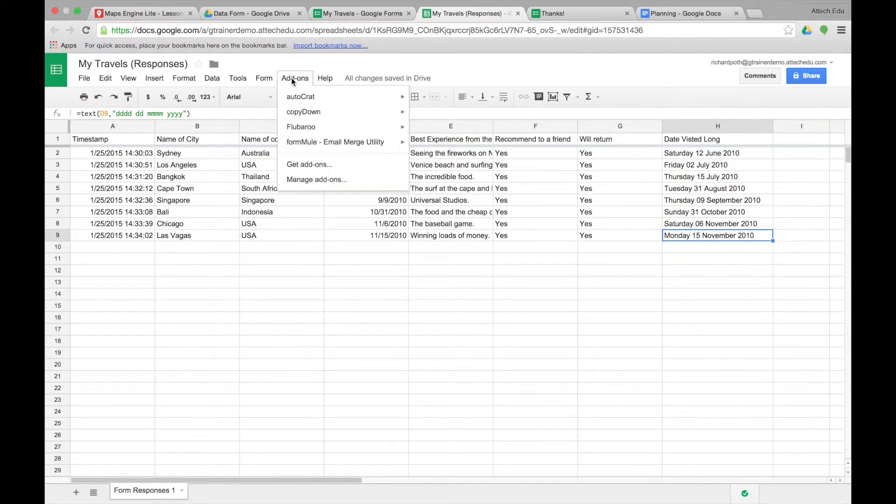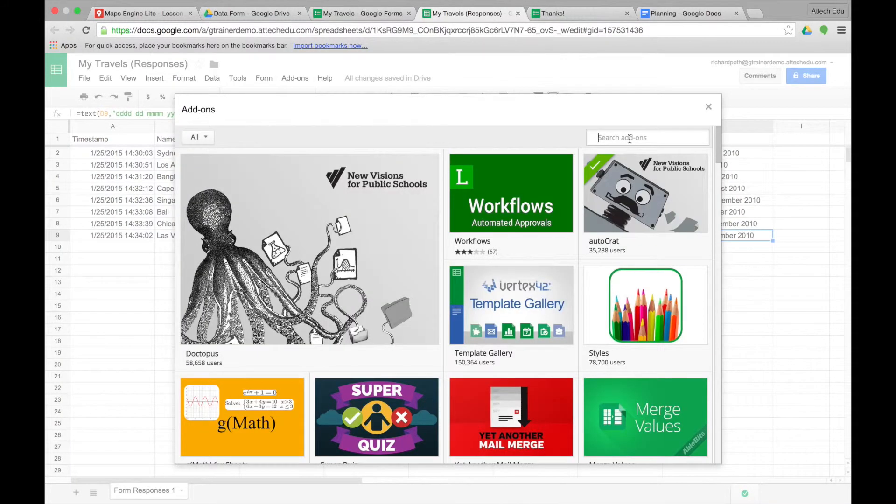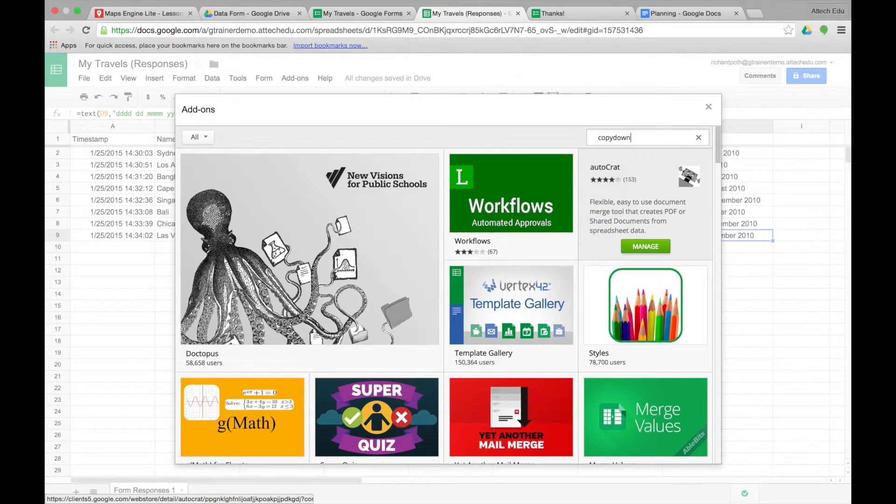So we click add-on and then we're going to go and get an add-on. The add-on that we want is called copy down. Return.